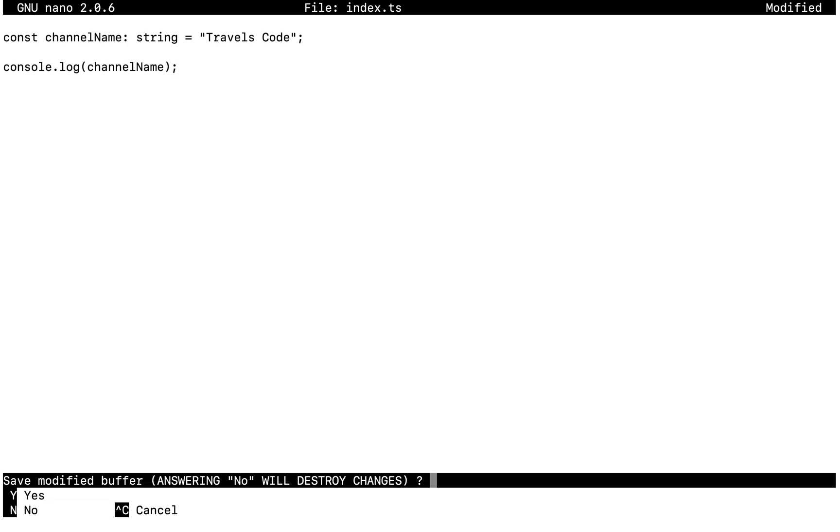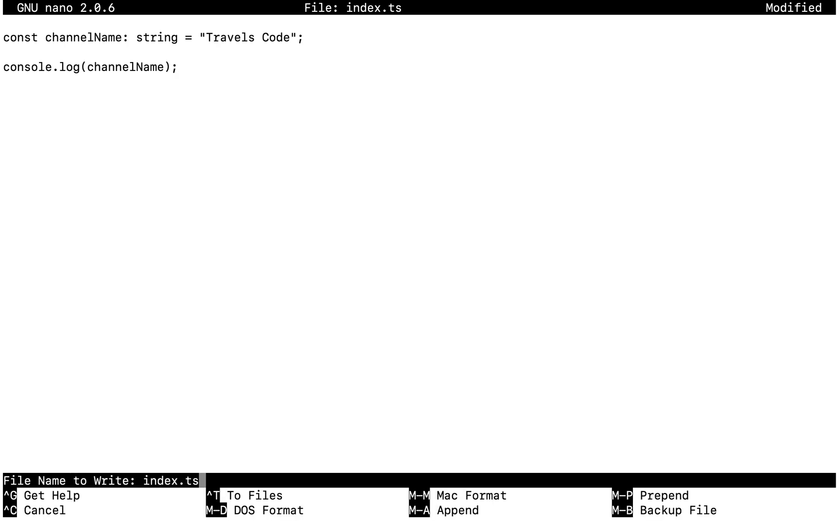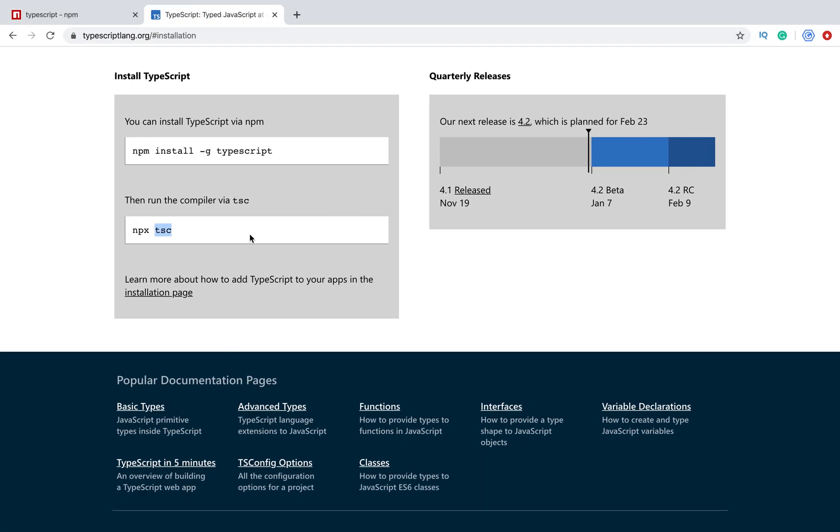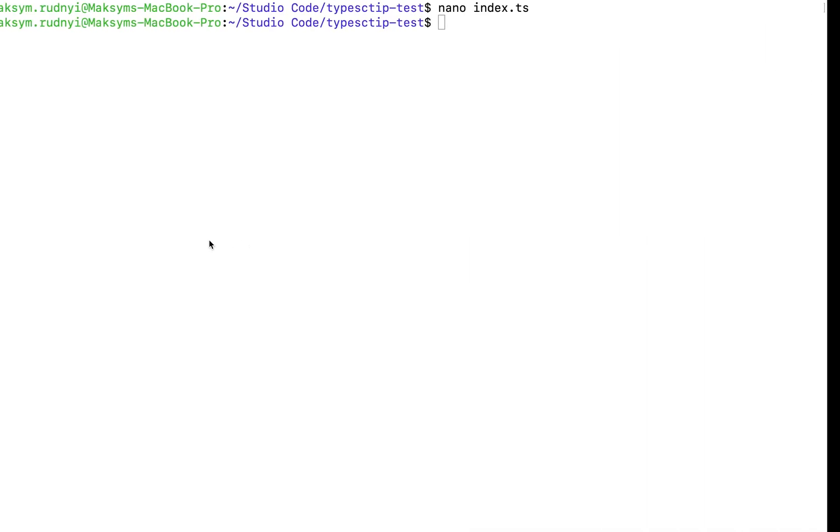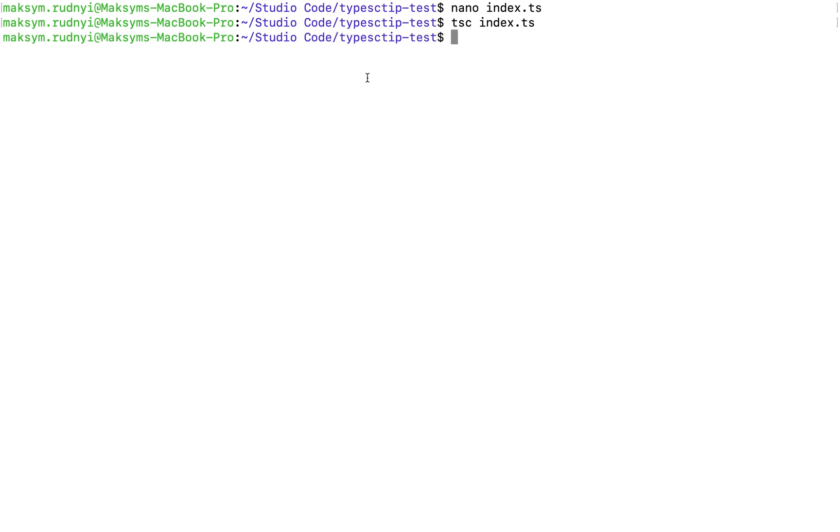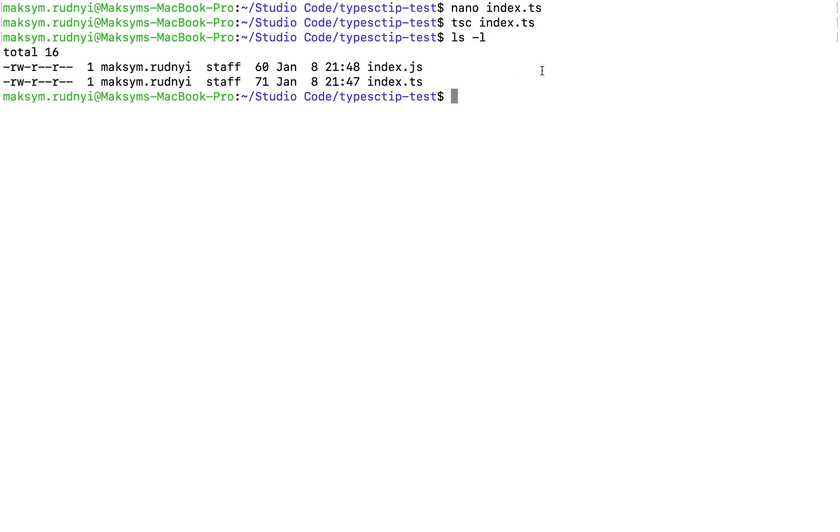Control X and Y to exit so we save it. To compile this file we can execute tsc TypeScript compiler index.ts. It was executed successfully. Now we can see what we have in our folder and we see we have index.js file.